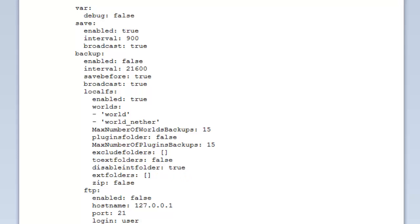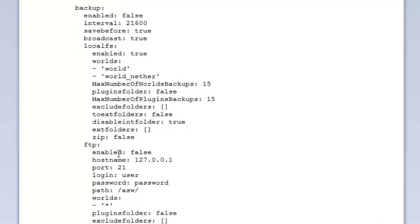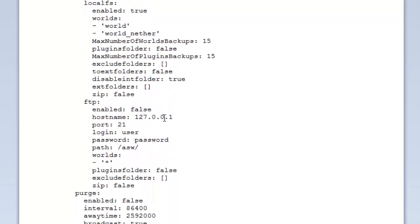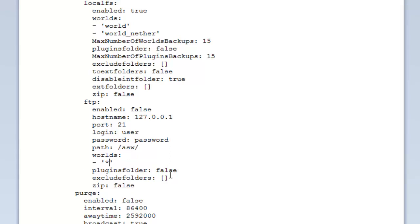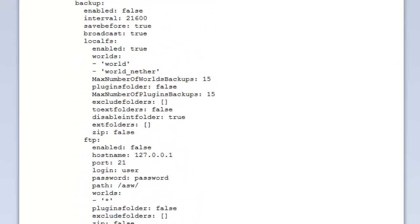FTP is very similar. Enable true or false, so you can type true. Then you have your FTP hostname, port, login, password - you should be given these by your FTP provider or FTP server. The path is where you want the server to be backed up to. On worlds, like the worlds up here, you can change which worlds are backed up. The plugin folder is whether or not they're backed up as well. Whether or not you want to exclude folders, just as before with the local files. And you can also zip them as well, which is good. So as you can see you can back up locally as well as to an FTP server, which is very nice.